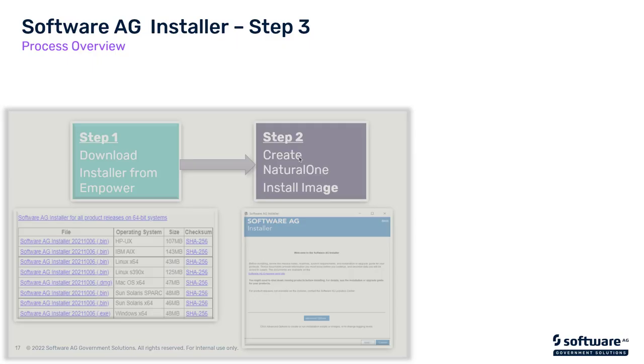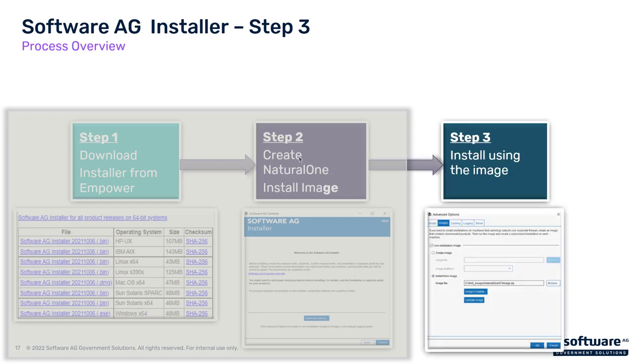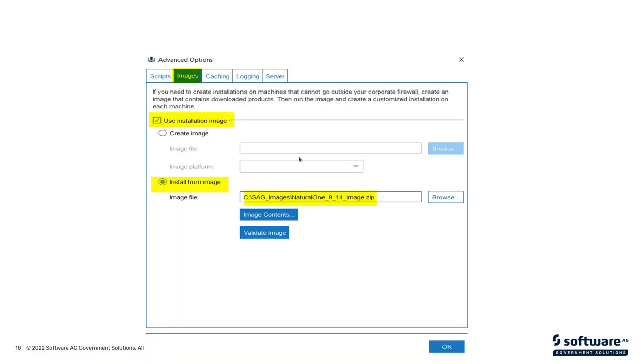As you can see, this grayed out piece is step 1. We downloaded the installer from Empower. Step 2, which we just did, is we created an image from Empower. And step 3, now we're going to use this image to do the actual installation. We start the installer again, but this time under the Images tab, we say Install from an Image. Note that this is different from the previous time where we created the image.